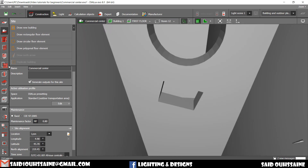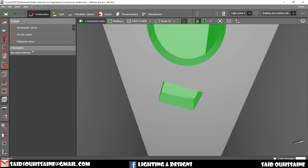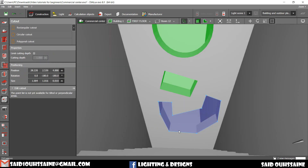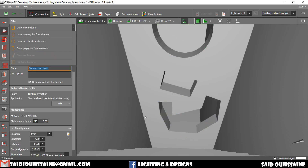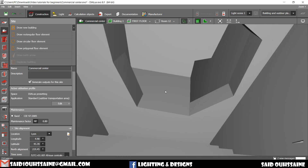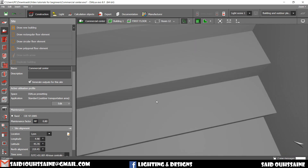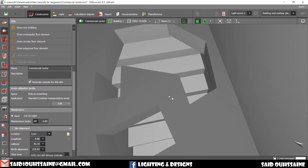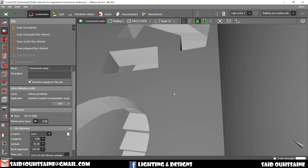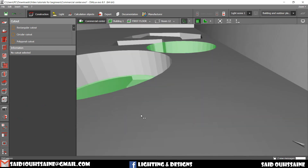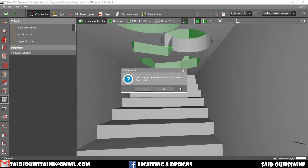We can take another one, for example — polygon cut-out — like this, the way you want. Then close polygon, and yeah, it's done. We can cut either from the downside or from the upside. We can dig on the floor, like here for example, as well as we can dig in the roof, as we have just done.